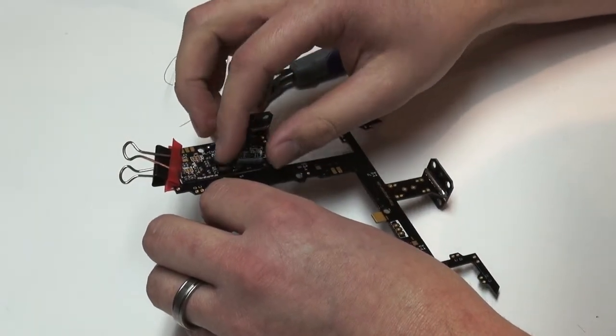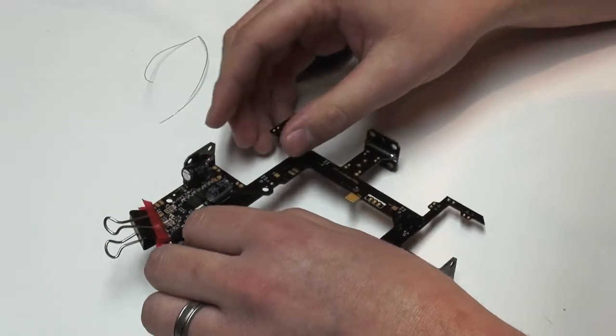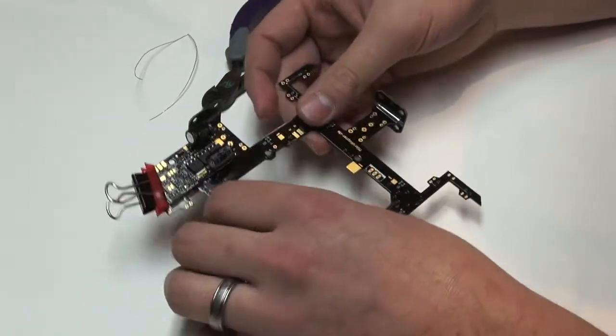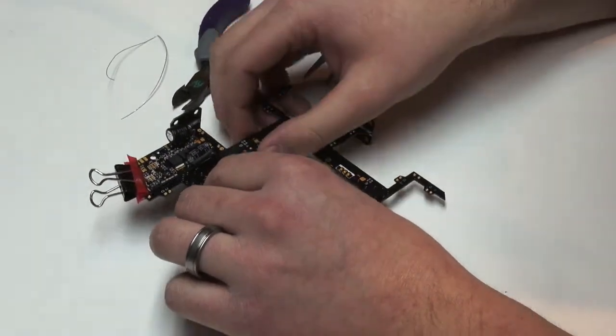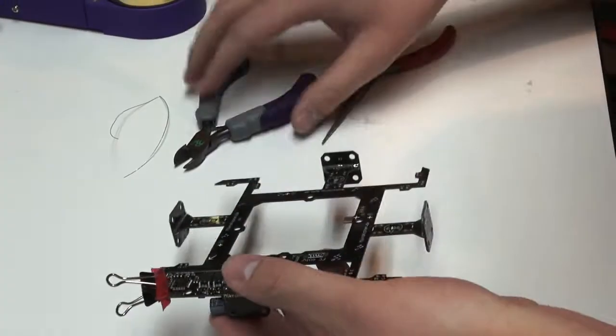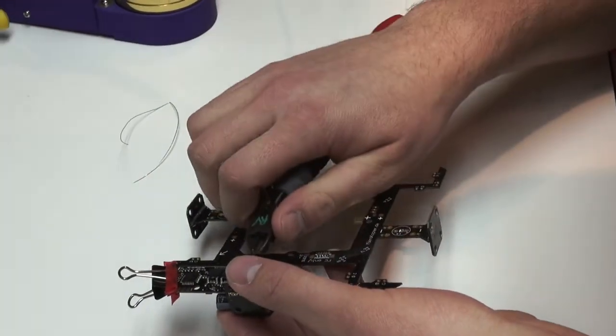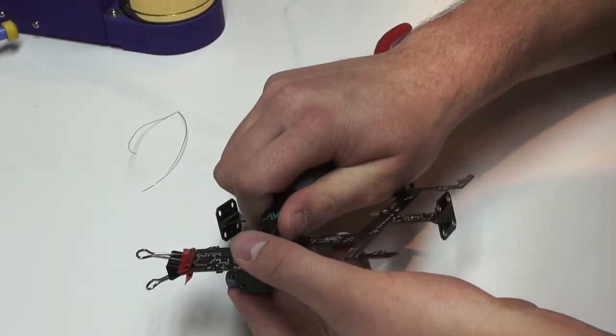So just make sure that your capacitors are straight. And then sometimes you'll have to just clip the back ends off so that it'll lay flat.